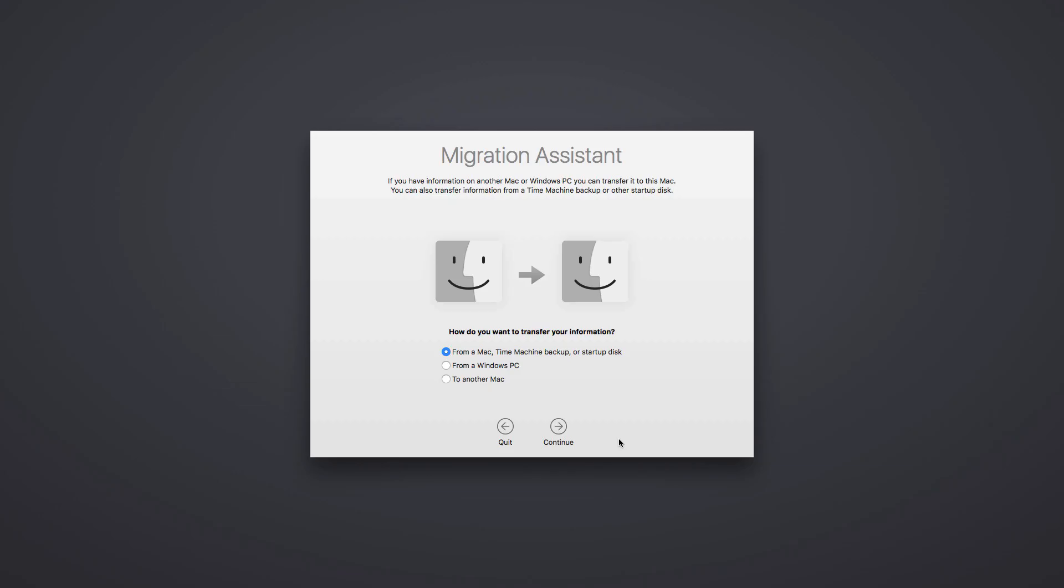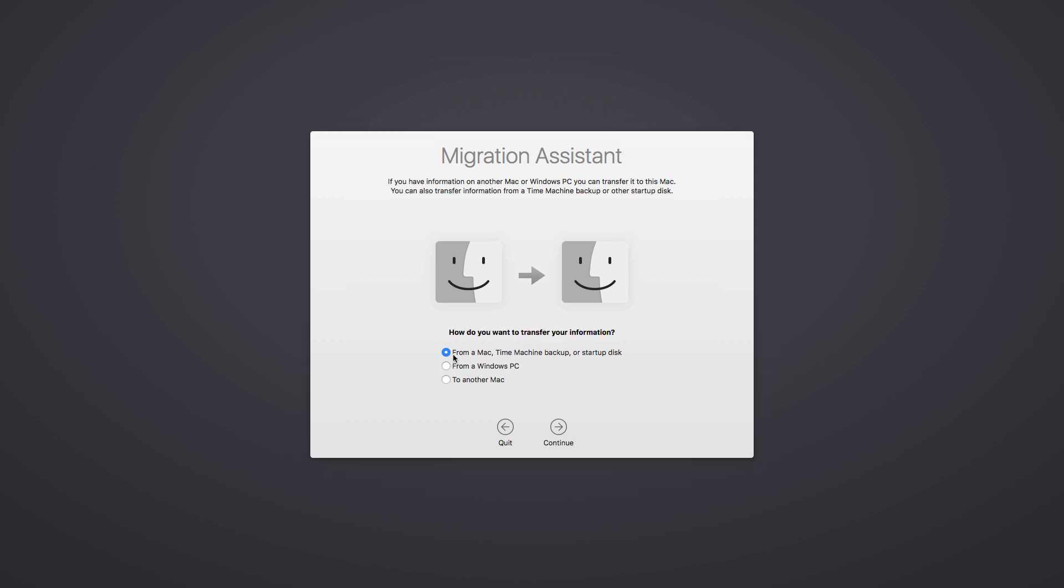After you're logged out, you'll be taken to the Migration Assistant screen. Select the first option, which is Transfer from a Mac, Time Machine Backup, or Startup Disk. Then select Continue.